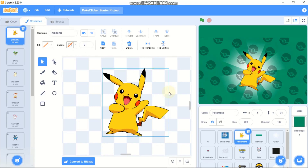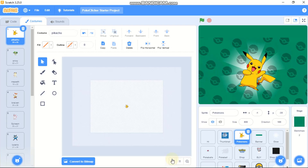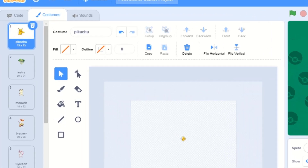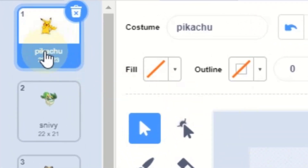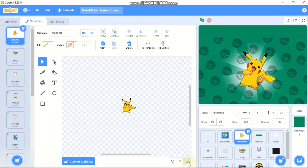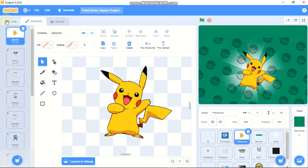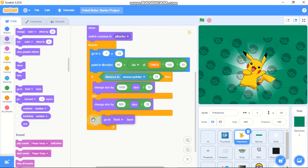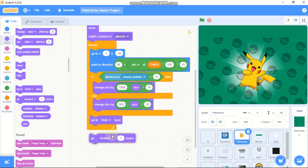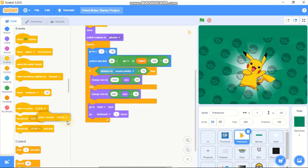In the costume editor you can see our Pikachu is really small — it's only 22 by 23 pixels. Make sure you keep it between that range, around 30 by 30 pixels, to get a really smooth animation. Always go to front layer and then go backward one layer.